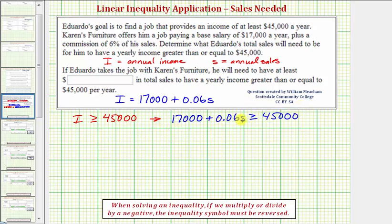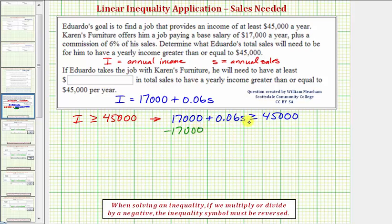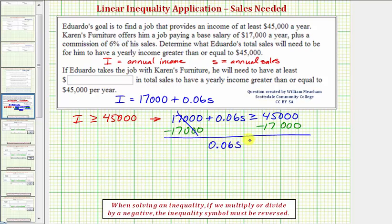Now if we solve this inequality for S, we can determine what his sales would need to be in order to make at least $45,000 a year. We solve an inequality just like an equation, except if we multiply or divide by a negative, we must reverse the inequality symbol. Let's isolate the S term first by subtracting 17,000 on both sides. So we have 0.06S must be greater than or equal to 45,000 minus 17,000, which equals 28,000.